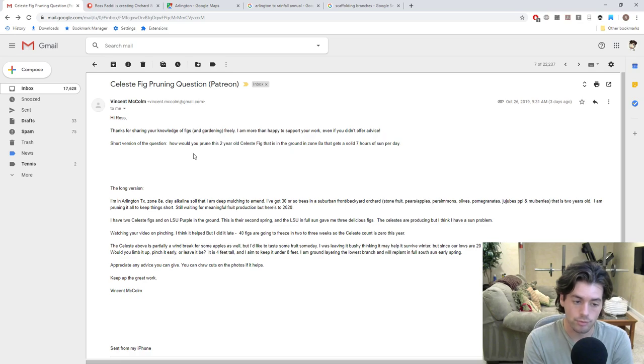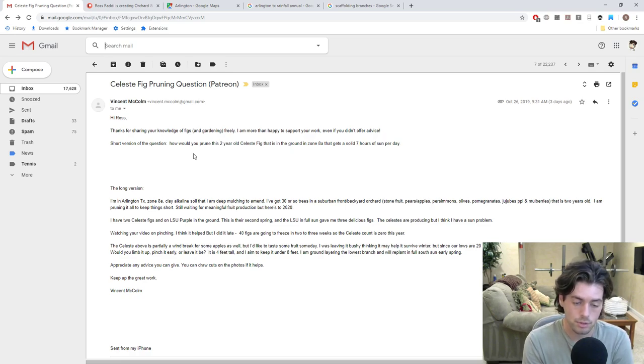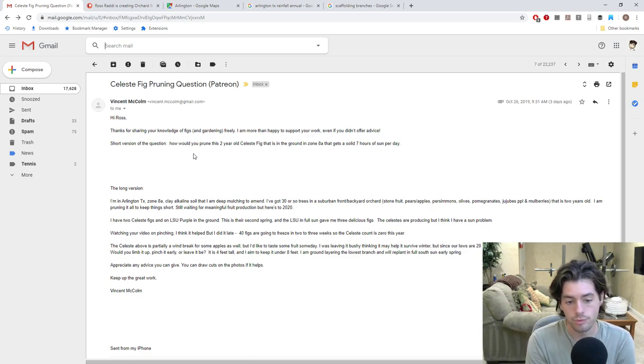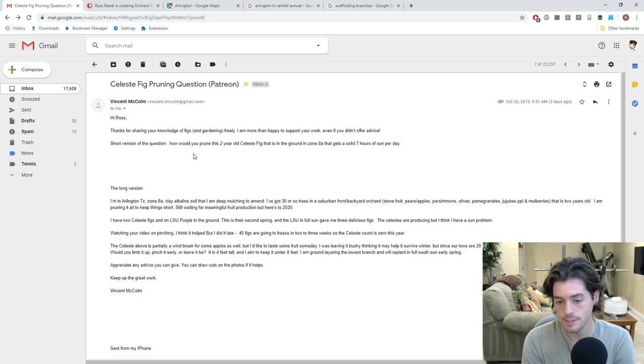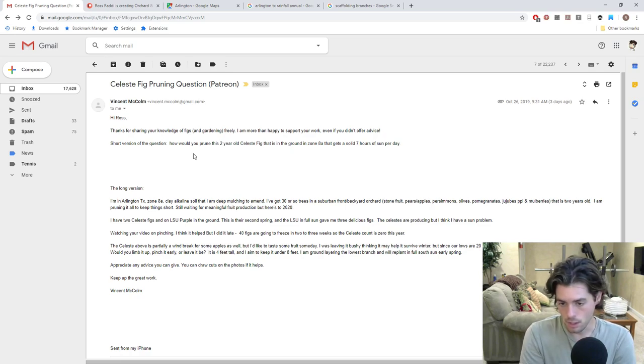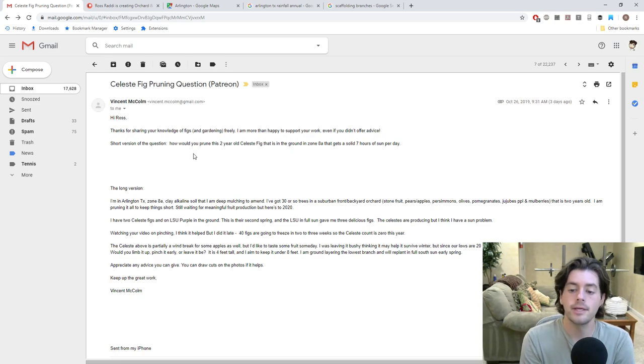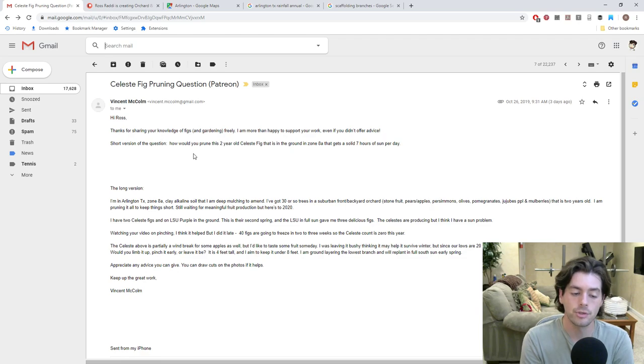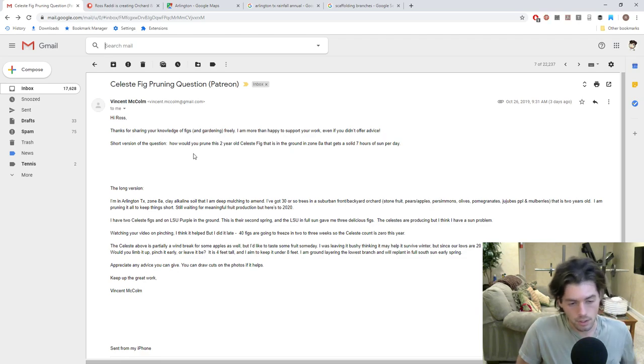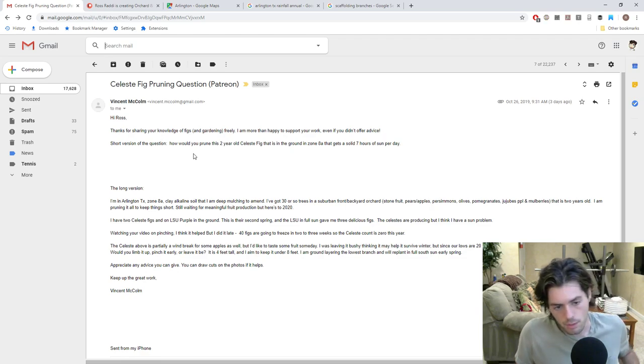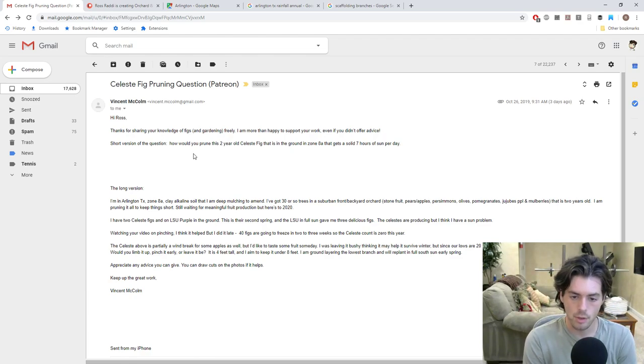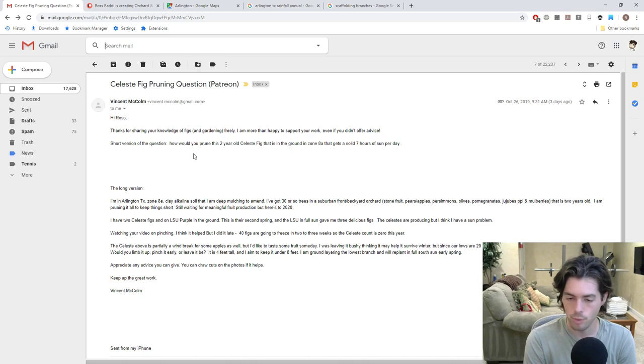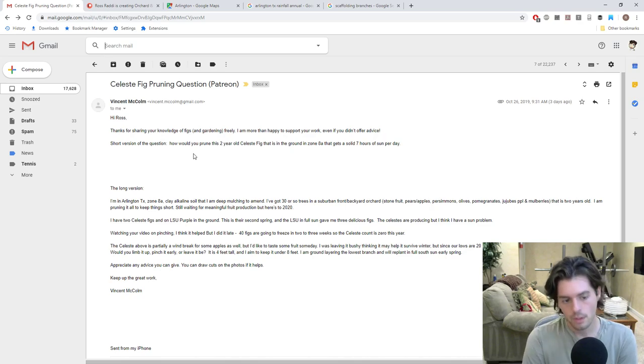The Celeste above is partially a windbreak for some apples. But he liked to taste some fruit someday. I was leaving it in a bush form thinking it may help it survive the winter, but he realized that his lows are 20 degrees for only a few days at a time. And he may be fine for that either way. Would you limb it up, pinch it early, or leave it be? It's four feet tall and I aim to keep it under eight feet. I am ground layering the lowest branch and will replant in full sun on a southern exposure in early spring.